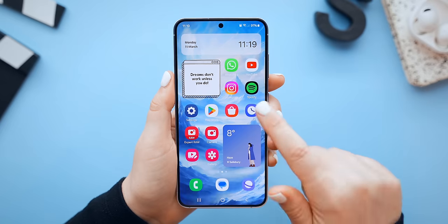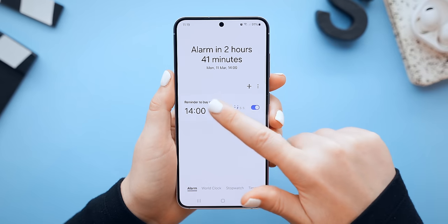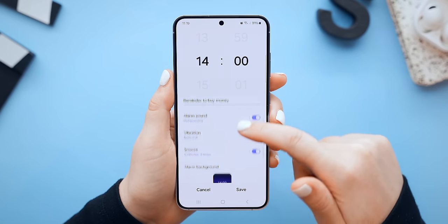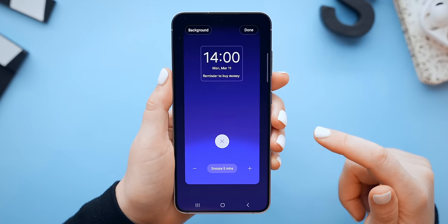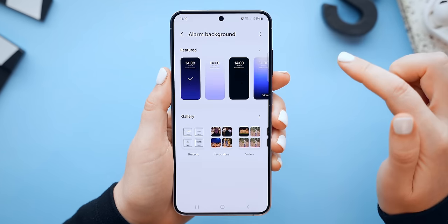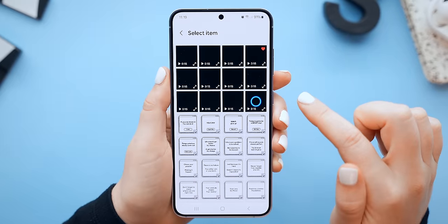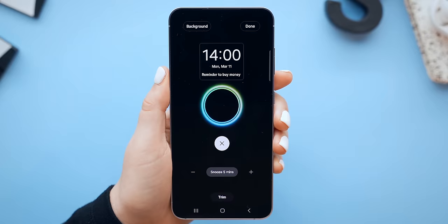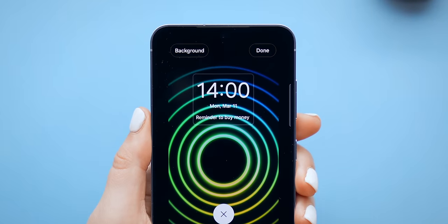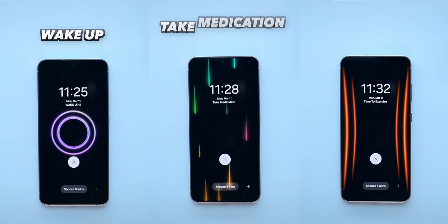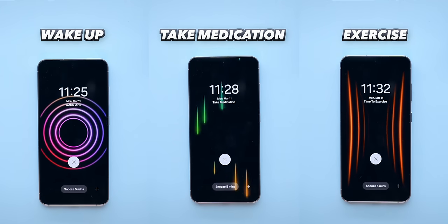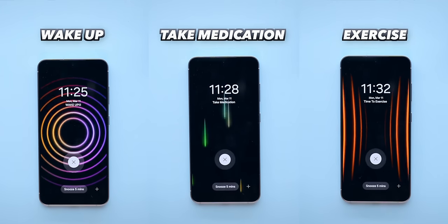I didn't know I needed this customization feature until I saw it on the S24. It's found inside the clock application. If you go into one of your alarms and scroll all the way down, you'll find this super cool new alarm background feature. What's even cooler is you can actually choose a video for the background. So whenever that alarm goes off — whether it's to wake up, remind you to take your meds, or exercise — this really cool background will play.